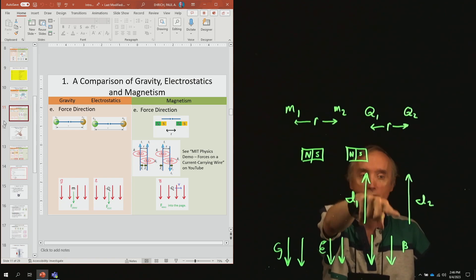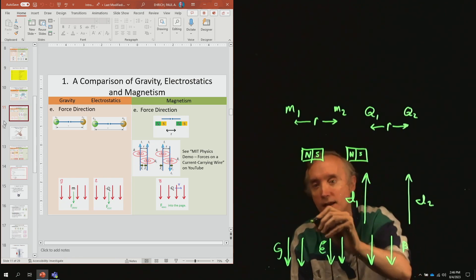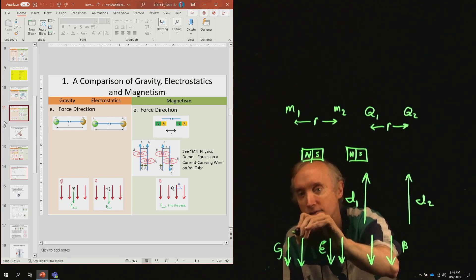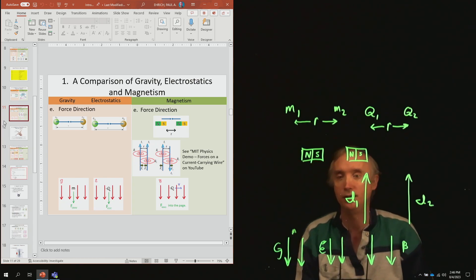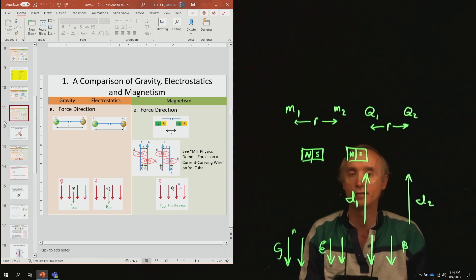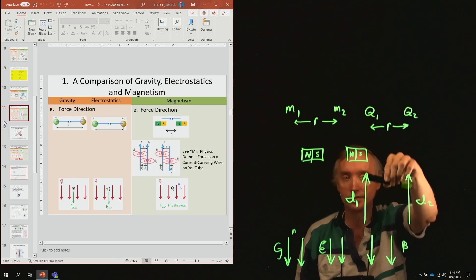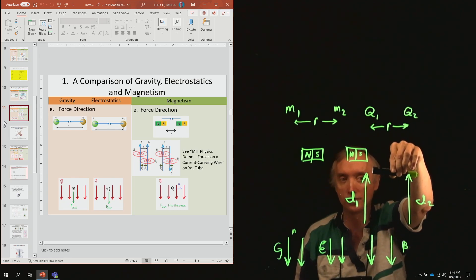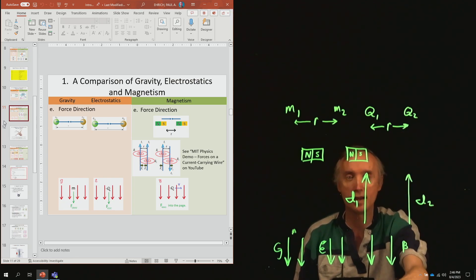The gravitational field, the electrical field, the magnetic field. Take a mass M and place it in the gravitational field — it experiences a force that pulls it down.